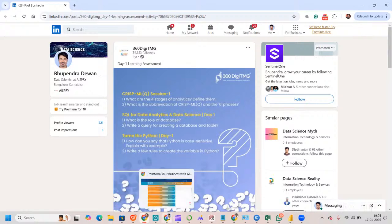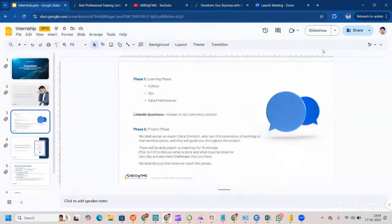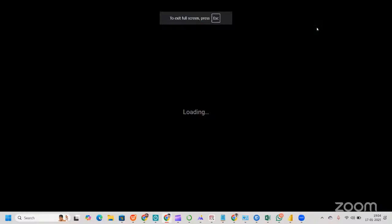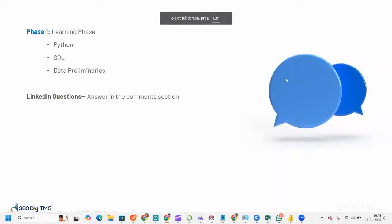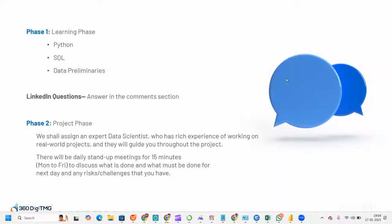Once this part is over, we move to the next phase — the project phase — where we shall assign an expert data scientist who has rich experience working on real-world projects and will guide you throughout. There will be daily stand-up meetings for 15 minutes, Monday to Friday, to discuss what is done, what must be done for the next day, and any risks or challenges.